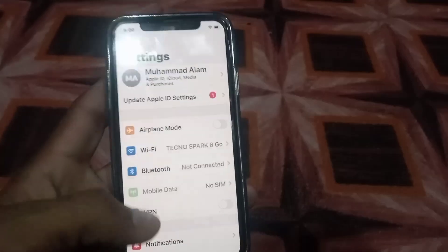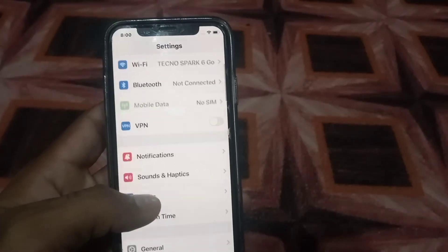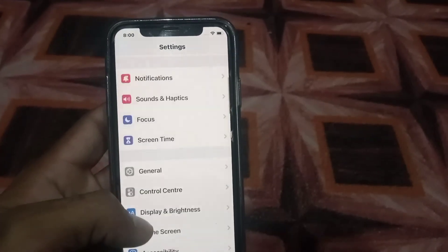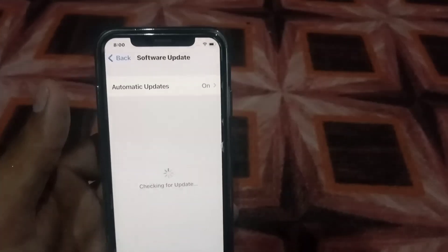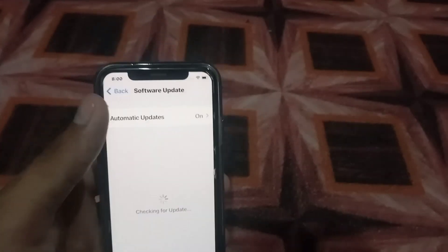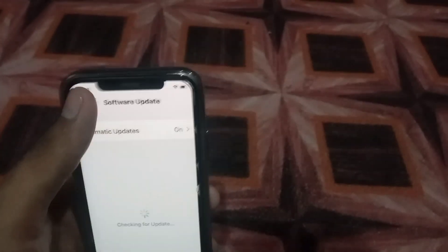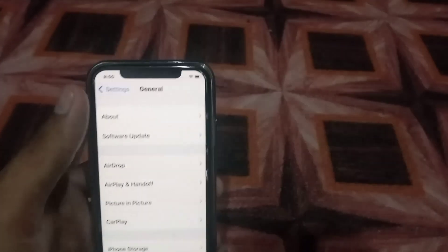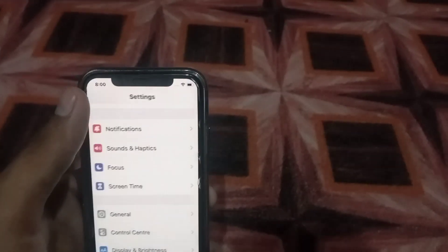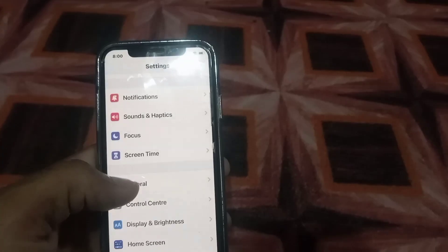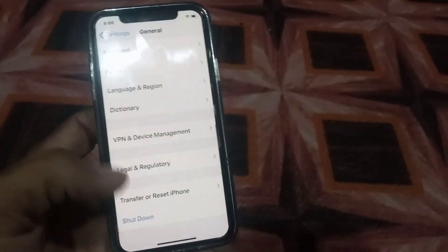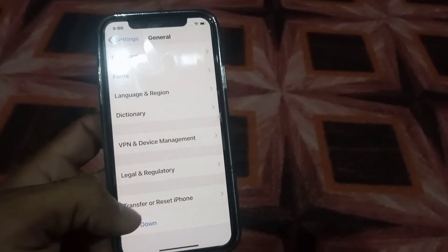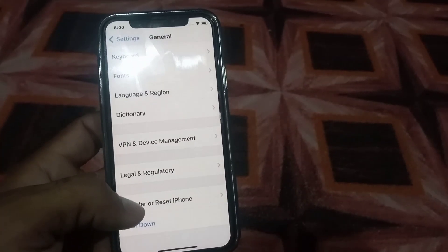Scroll down, open General, and tap on Software Update. If a software update is available, update your software now. Then go back, tap on General, and tap on Transfer or Reset iPhone.